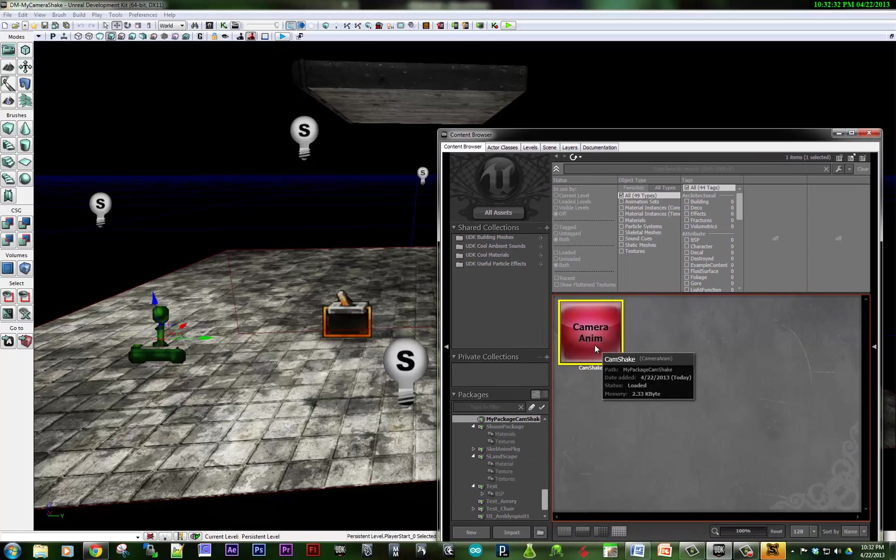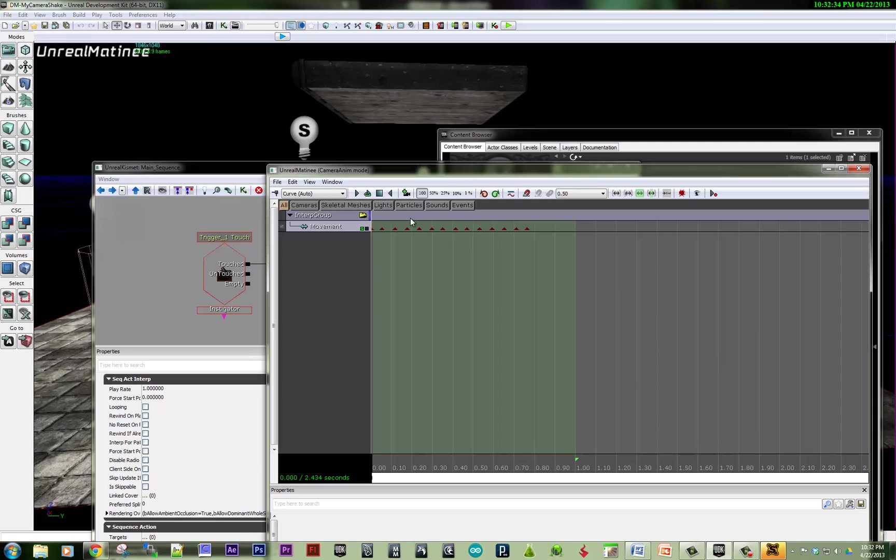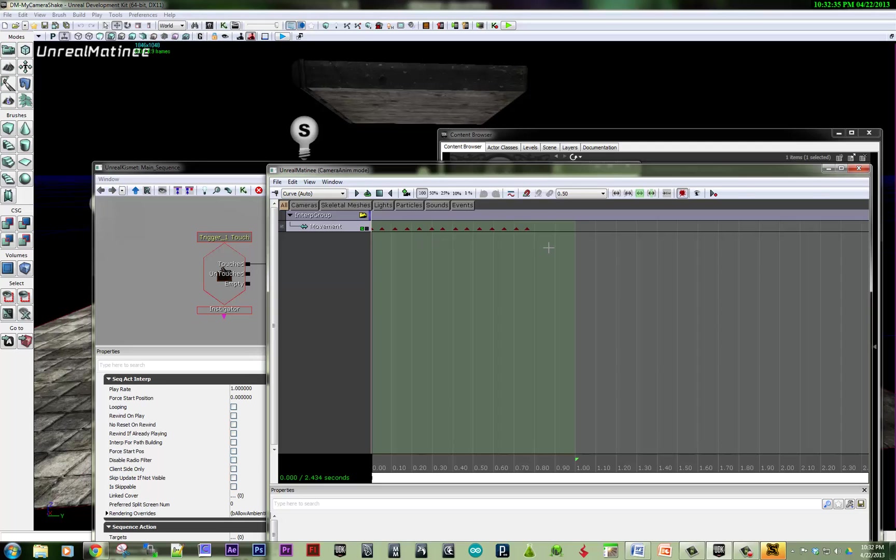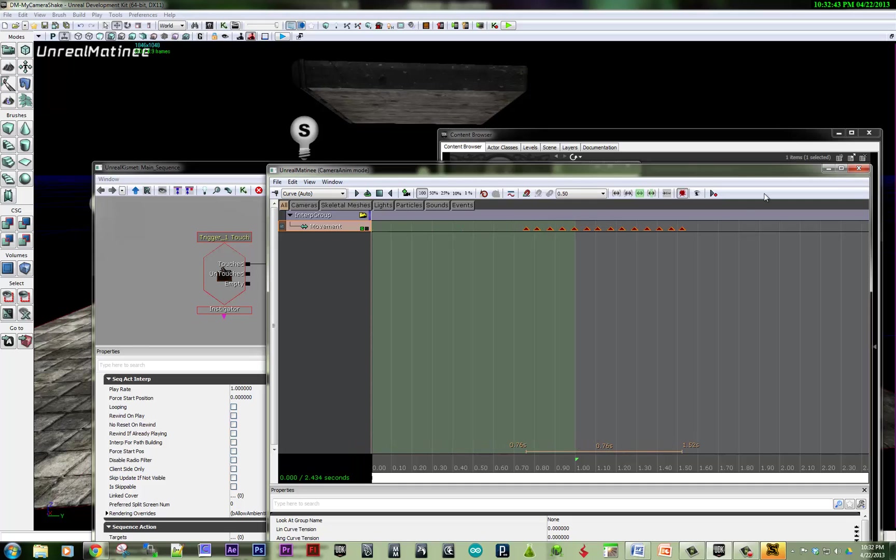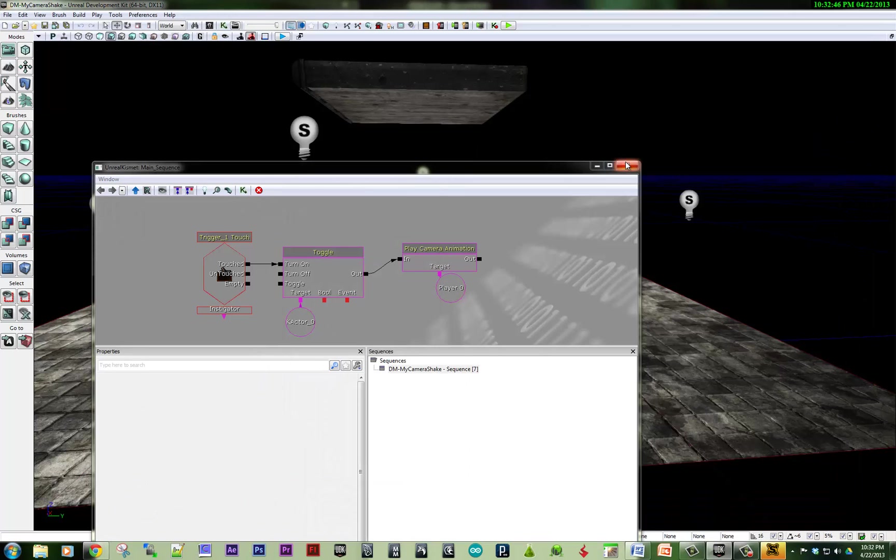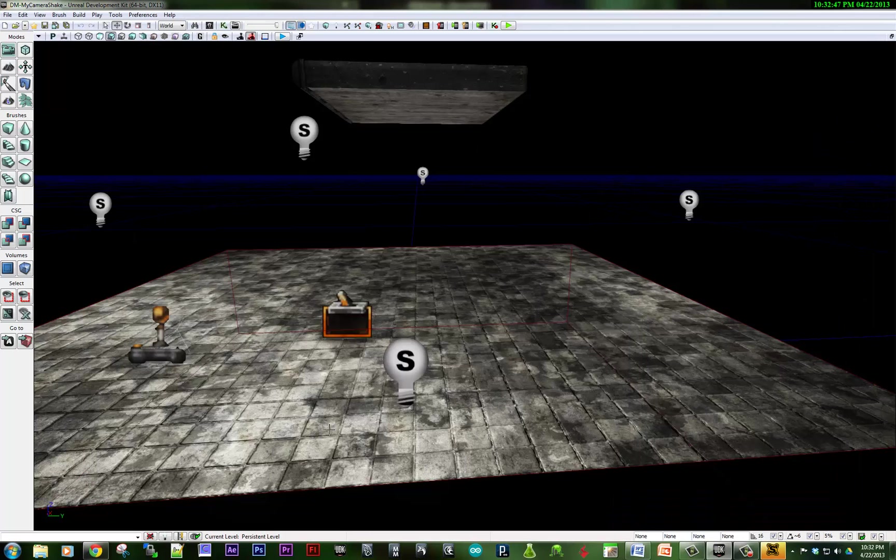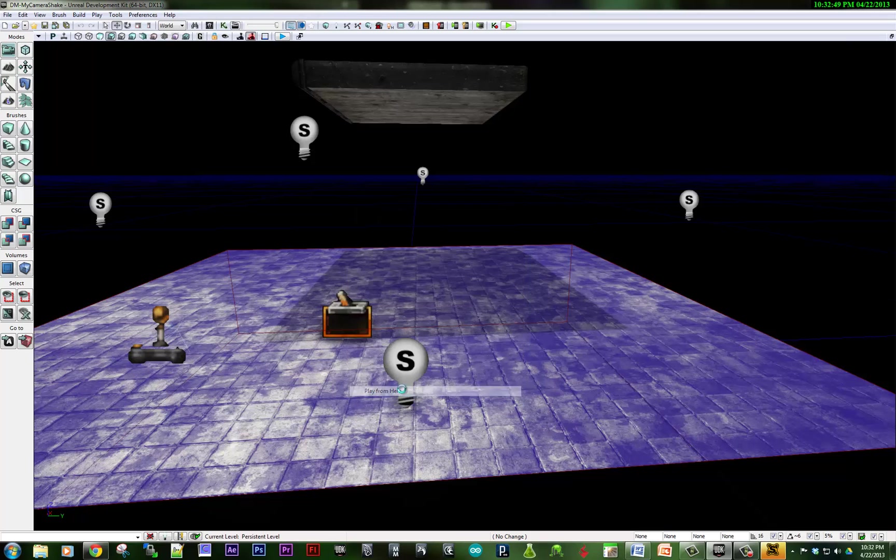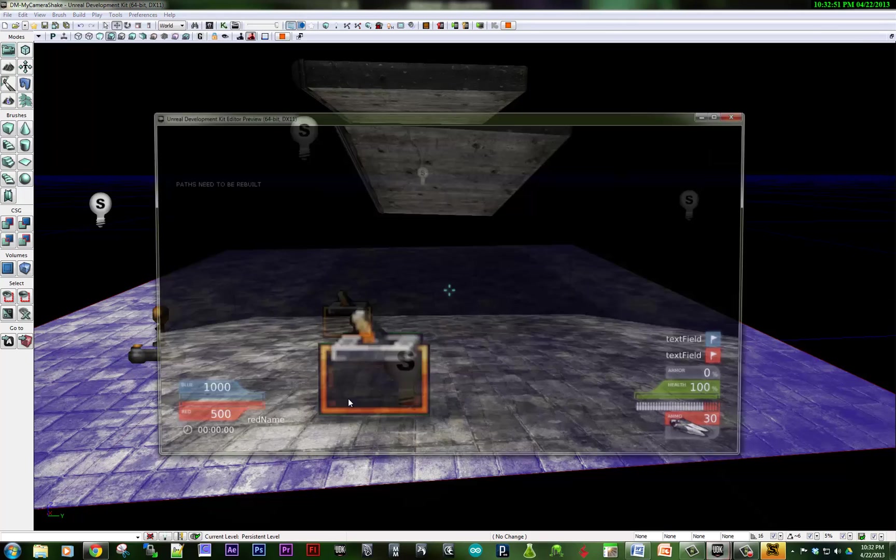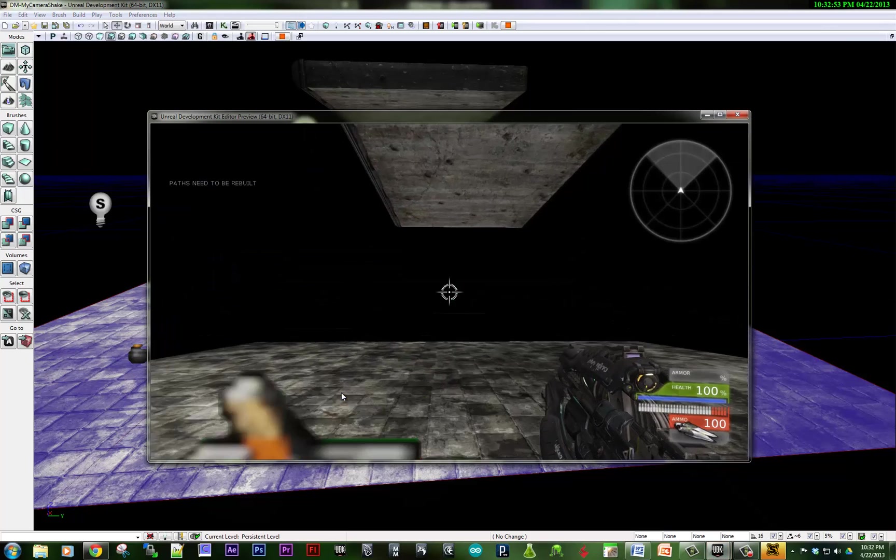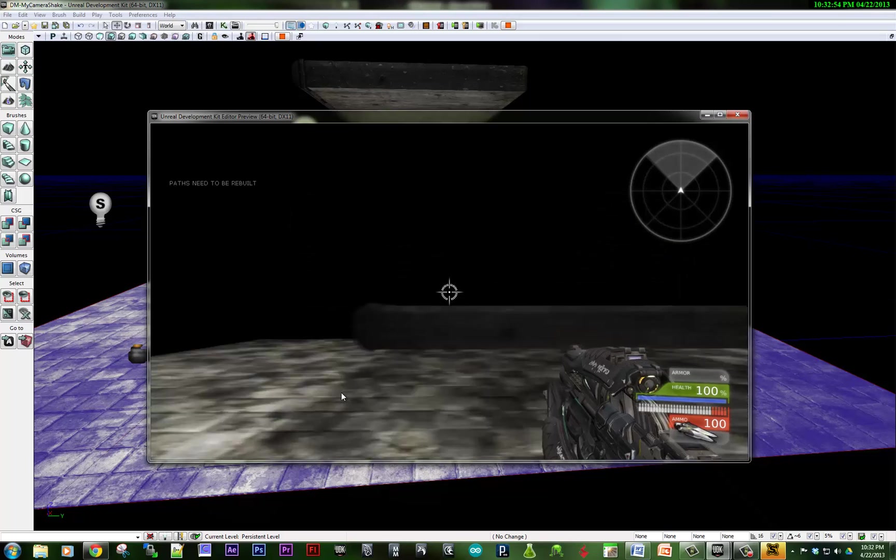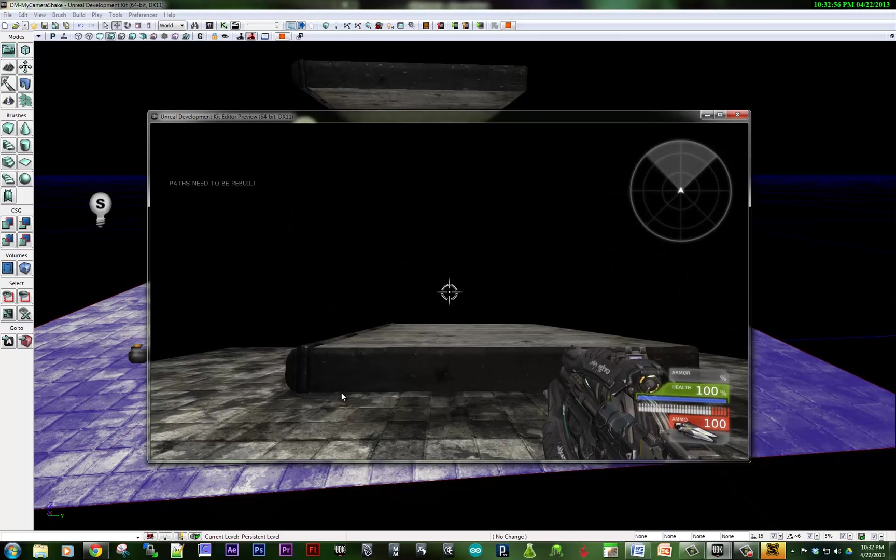Also, our camera anim played, but it played before the thing hit the ground. So what we would want to do is probably just nudge these out. I mean it takes about 0.8 seconds for the object to fall. So if we play this again, there we go. So that's it.